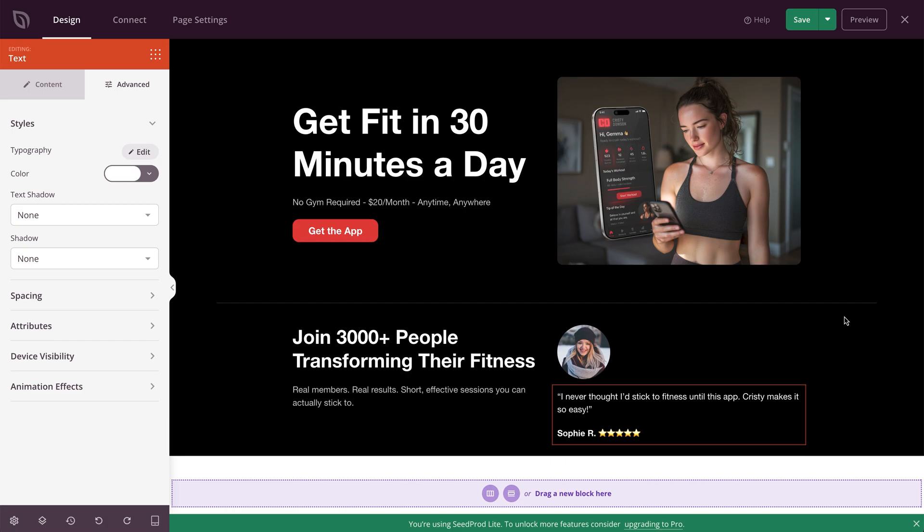Once you've nailed the core four — headline, image, call to action, and social proof or testimonial — you're almost done. But people might still need a bit of convincing, and this is where you can drop in a quick benefit section or an FAQ section. These answer doubts without forcing visitors to leave your page. I'm just going to show you how to do the FAQ.